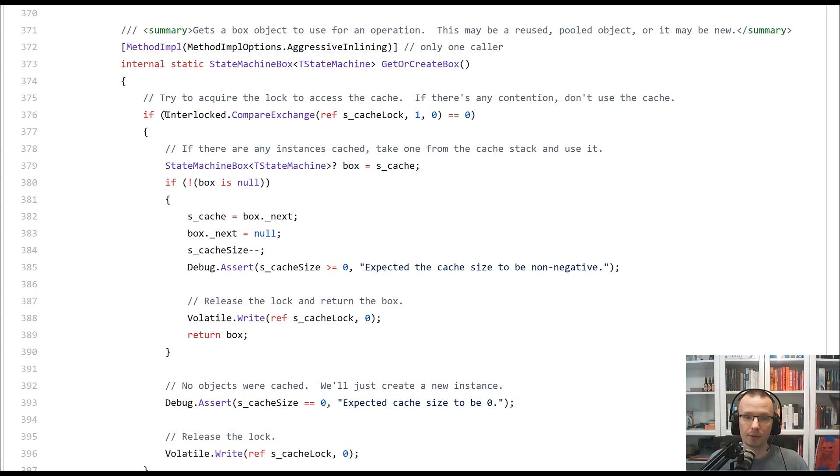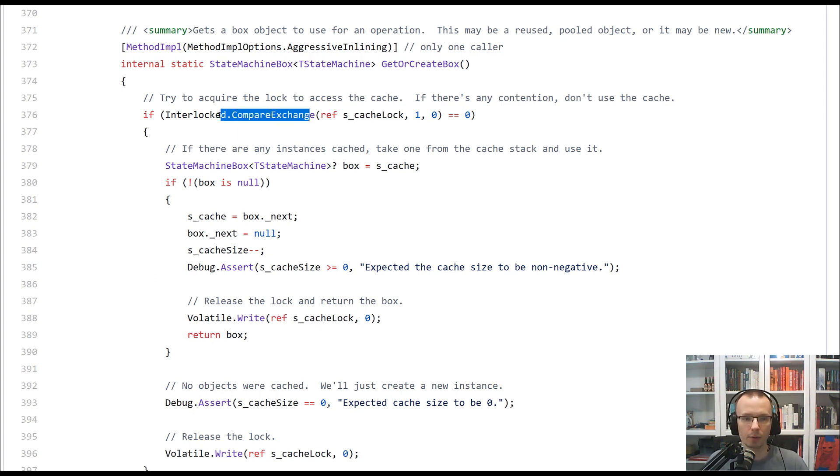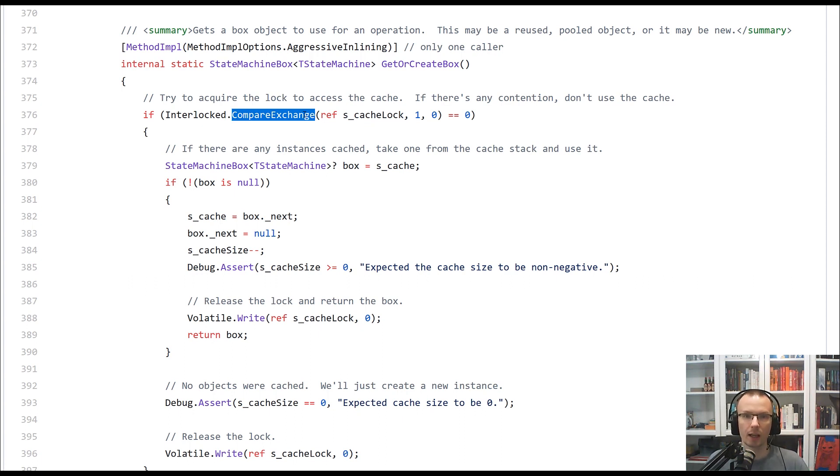to capture the continuation, the rest of your code, the state of your code, and to enable running it as a continuation. So the very first step is trying to get the cache lock.